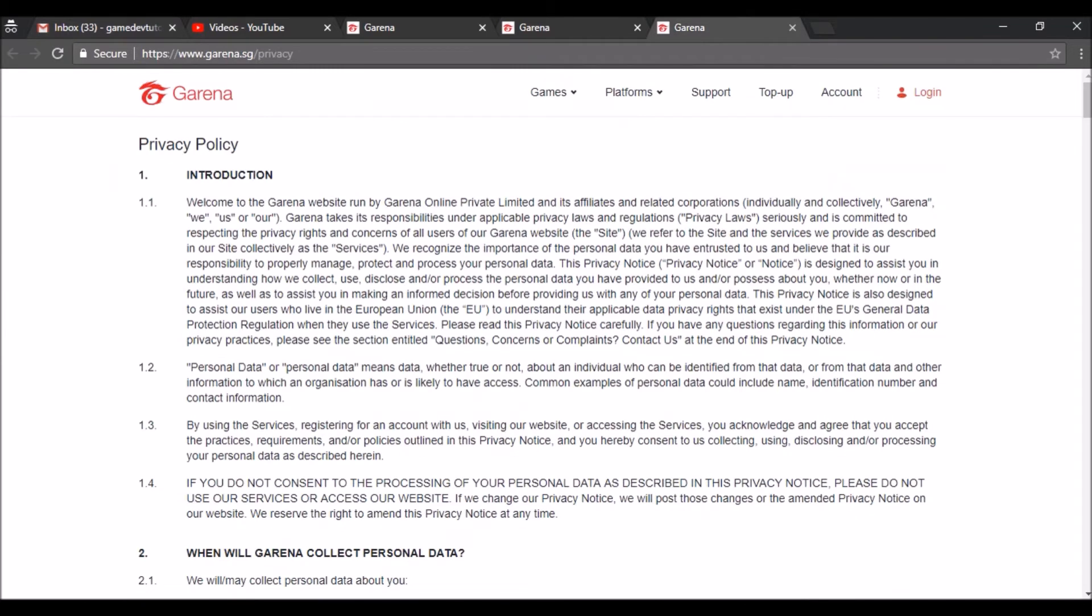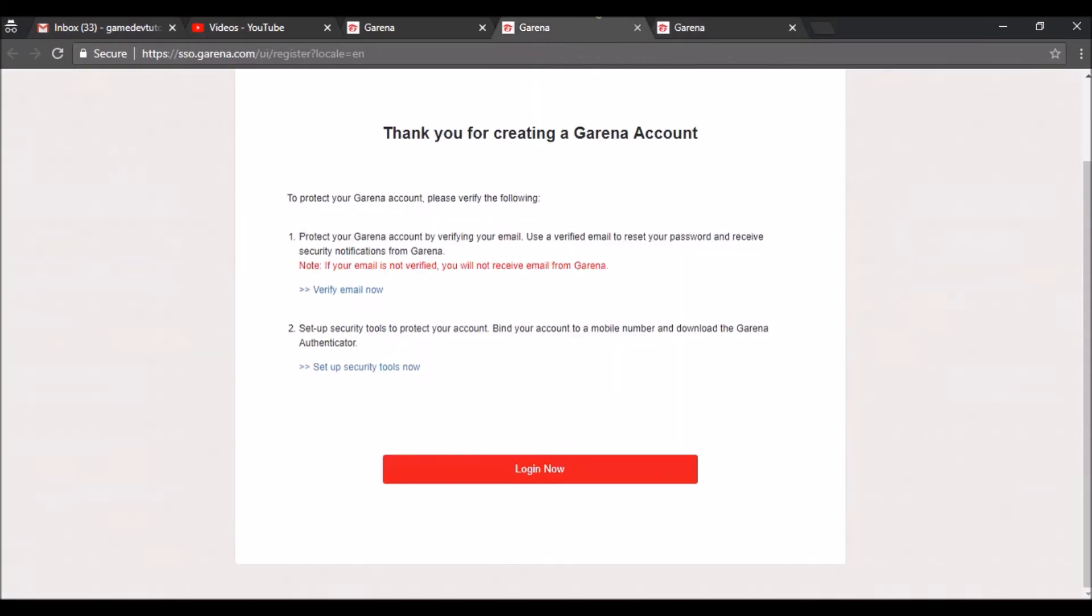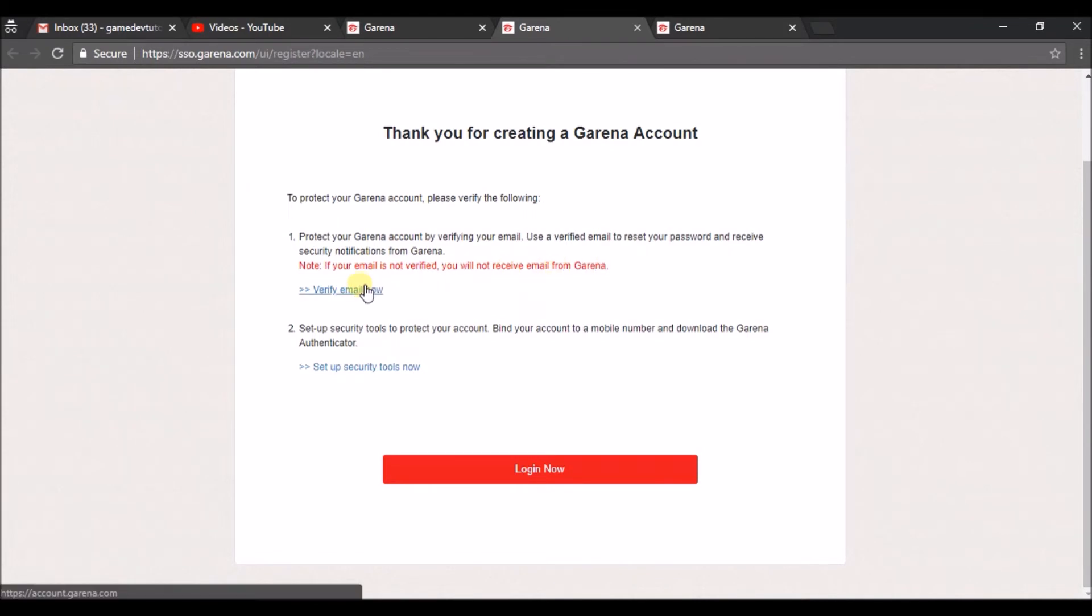Here if your email is not verified you will receive no... okay, verify email. Verify email now.